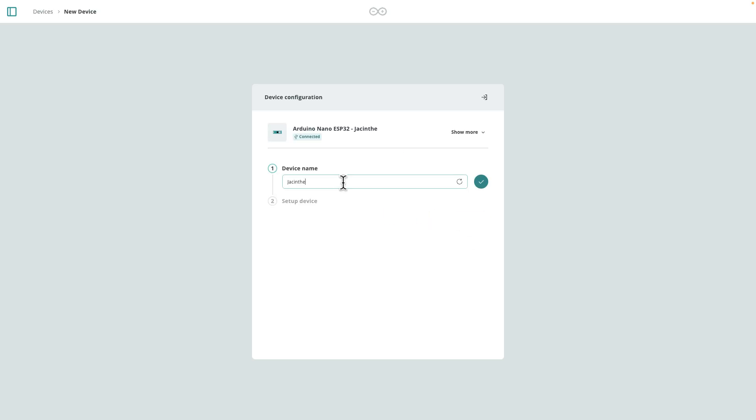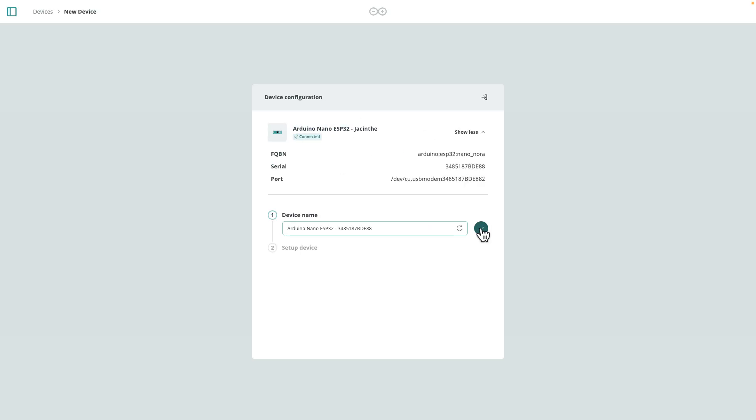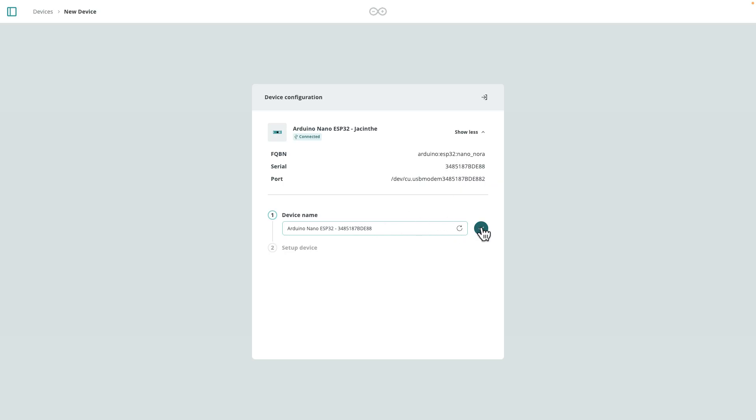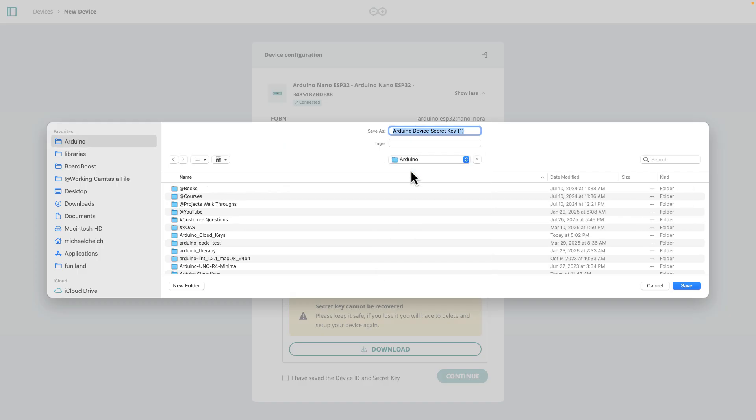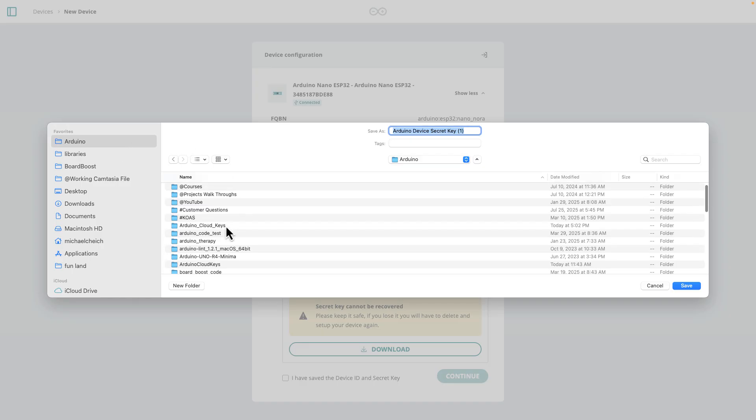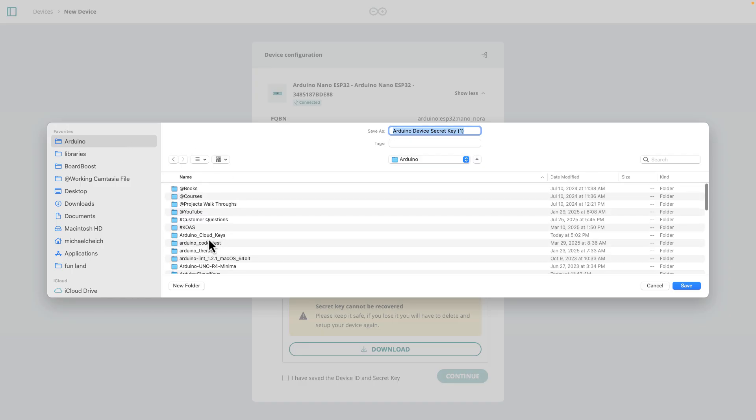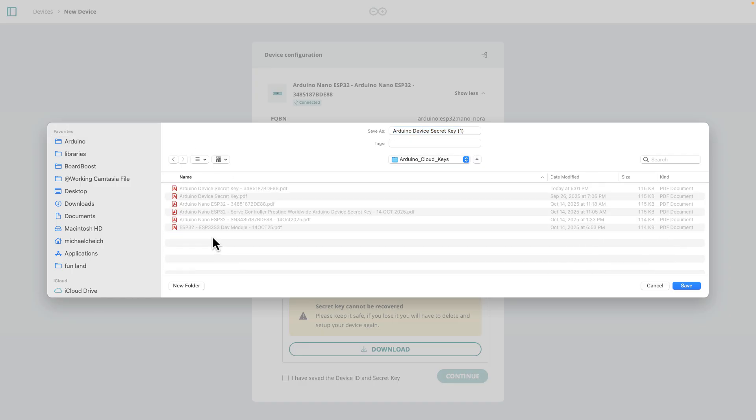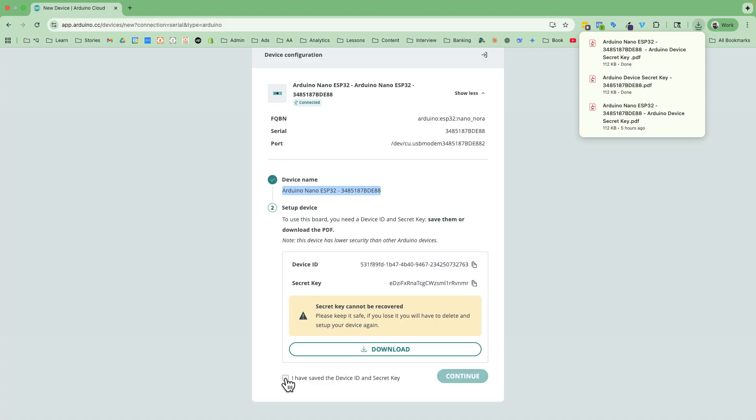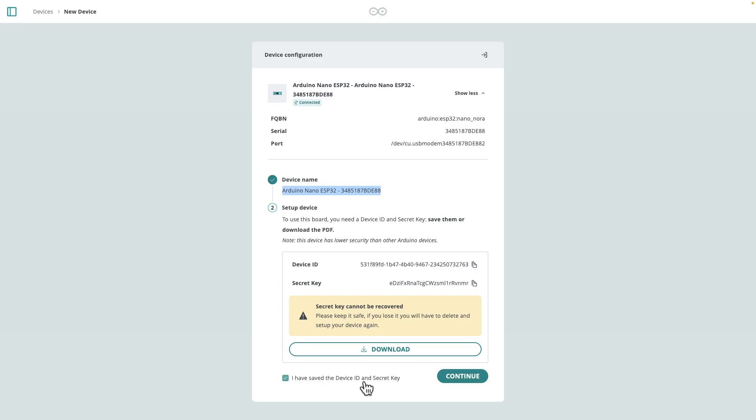Now I got to give the device a name. I like to use the serial number of the board as part of the name. So they provide you with a device ID and a secret key. They prompt you to download it, so I'll go ahead and download it. And the place I save it is in my Arduino sketchbook folder. And then I have a special folder in here called Arduino cloud keys. Open this up, I save it in here, but I just make sure to put on the name of the device. That way it helps me find it. I acknowledge that I've got the device ID and secret key and I continue.